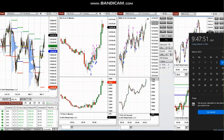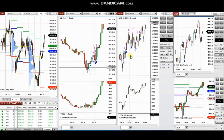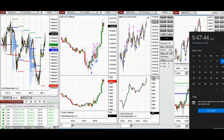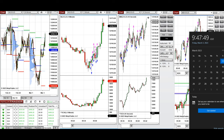The next few trades are those I have taken at the beginning of the New York market session. A video with explanation was sent to students yesterday, and I'm going to replay that video here for you.